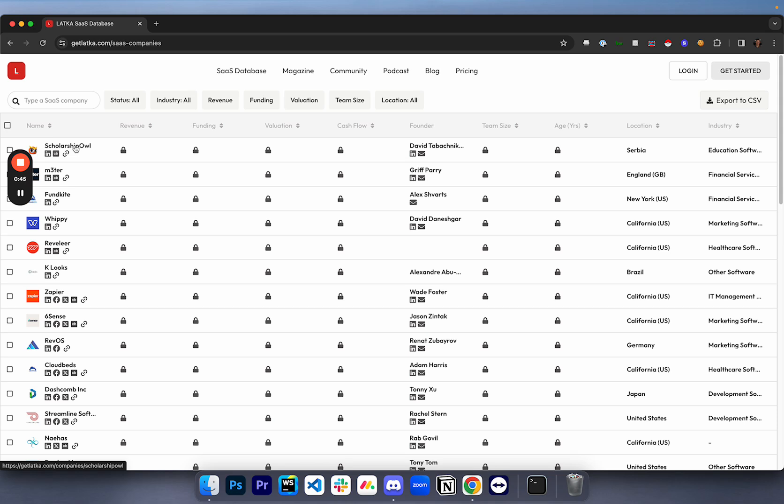Now you're not going to be able to get the decision maker's contact information directly through here. What you're going to be able to do, though, is take the URLs that you're going to scrape from here and bring them over to another software like Apollo, for example, which I'm going to show you guys in this video and get the decision makers information from there.